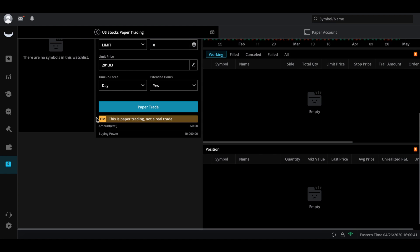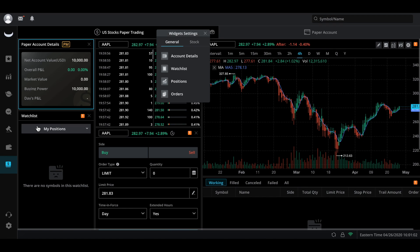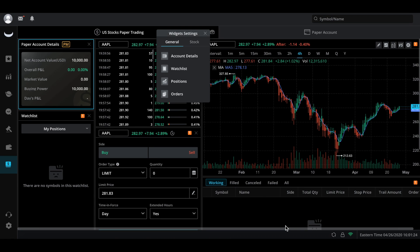The minimum you must have in your paper trading account is $10,000 — they don't allow you to go lower. If you scroll down you'll see it says 'paper trading is not a real trade' — no actual money is being put into the markets, so you won't see it on time and sales. To customize the platform, go to widget settings and you can configure your positions on the left-hand side and your orders showing working, filled, canceled, failed, and all orders — giving you quantity of shares, limit price, stop price, trailing stop, and all that.